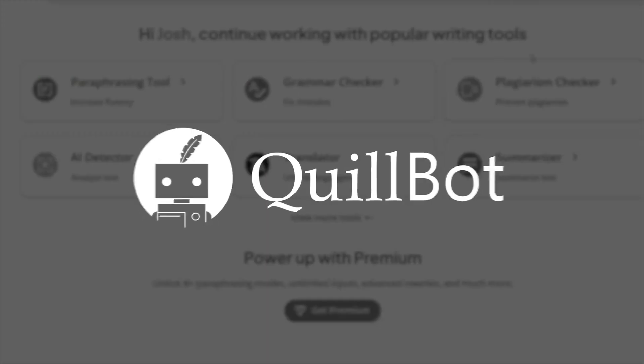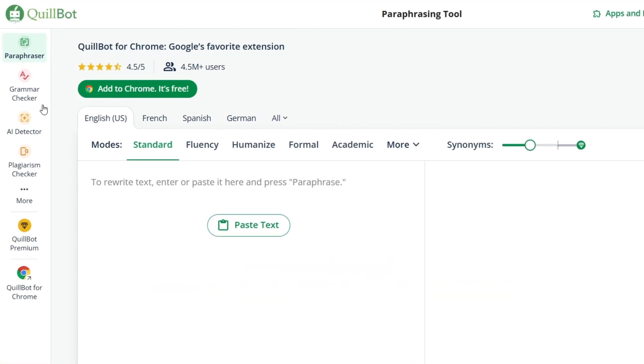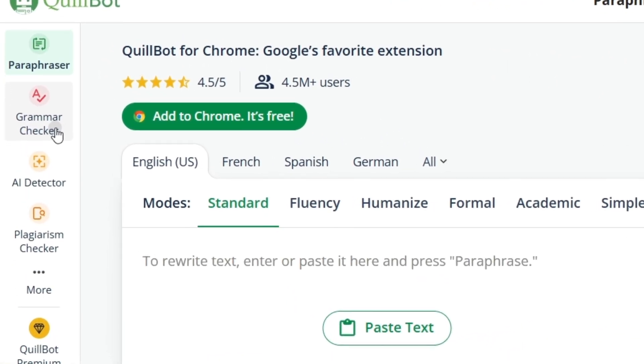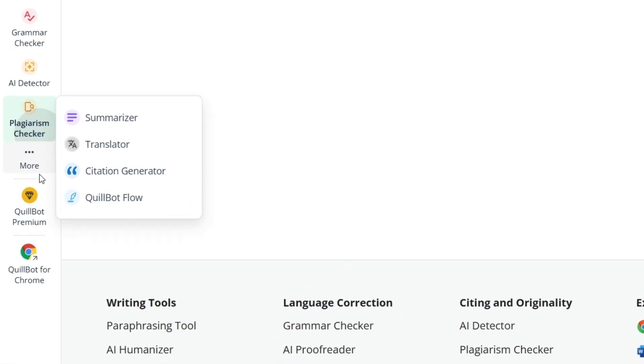Writing down thoughts accurately and authentically can be challenging and time-consuming. Fortunately, AI-powered tools like Quillbot can make the process much easier. In this How to Use Quillbot tutorial, I'll walk you through everything you need to know to create clear, compelling content with the help of Quillbot. Let's dive in.